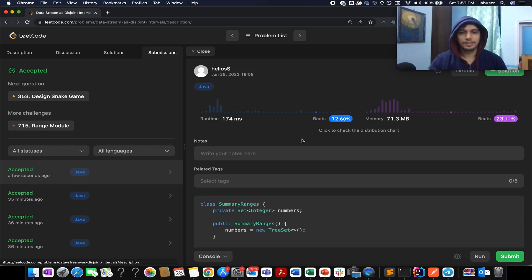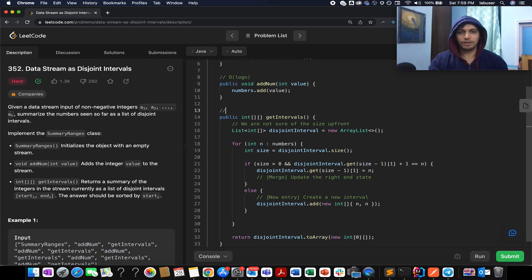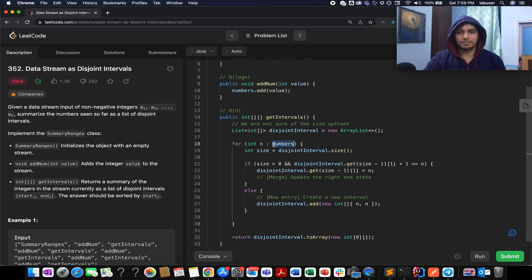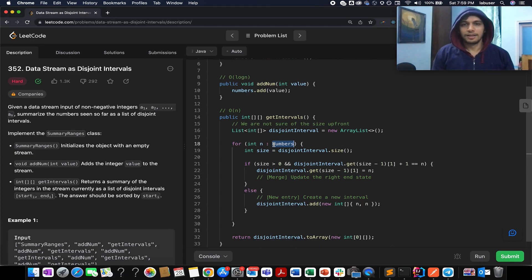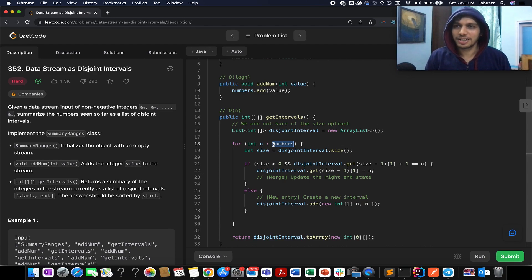Accepted! The time complexity of this approach is O(n), where n is the number of elements in the TreeSet. I hope you liked today's solution. If you did, please don't forget to like, share, and subscribe to the channel. Thank you for watching — I'll see you tomorrow with another fresh question. Till then, goodbye!